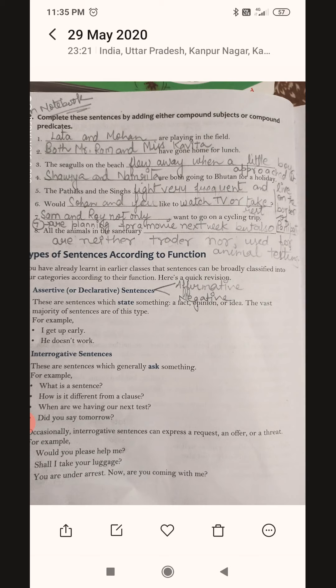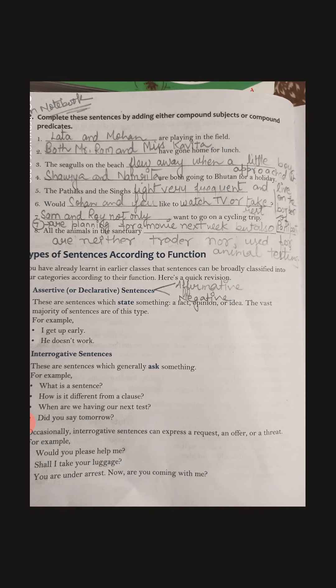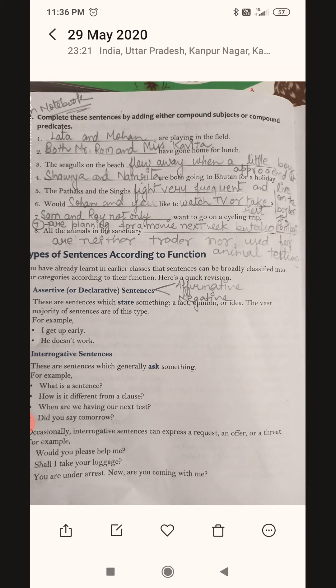For sentence six: 'Would Sohan and you like to watch TV or take rest?' — in the first blank we use a compound subject, and in the second blank a compound predicate: 'watch TV or take rest' — two actions. For sentence seven, I have written 'Sam and Roy not only are planning for a movie next week but also want to go on a cycling trip.' You can write Sam and Roy as your compound subject.